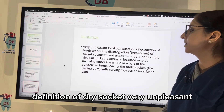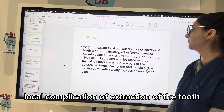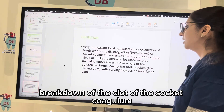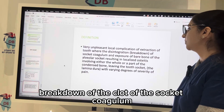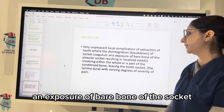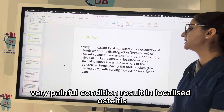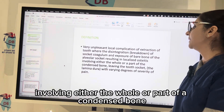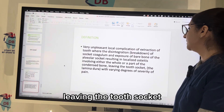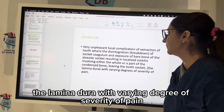The definition of dry socket: it is a very unpleasant local complication of tooth extraction where there is disintegration or breakdown of the clot of the socket coagulum and exposure of bare bone of the socket. It is a very painful condition resulting in localized osteitis involving either the whole or part of the condensed bone leaving the tooth socket — the lamina dura — with varying degrees of severity of pain.